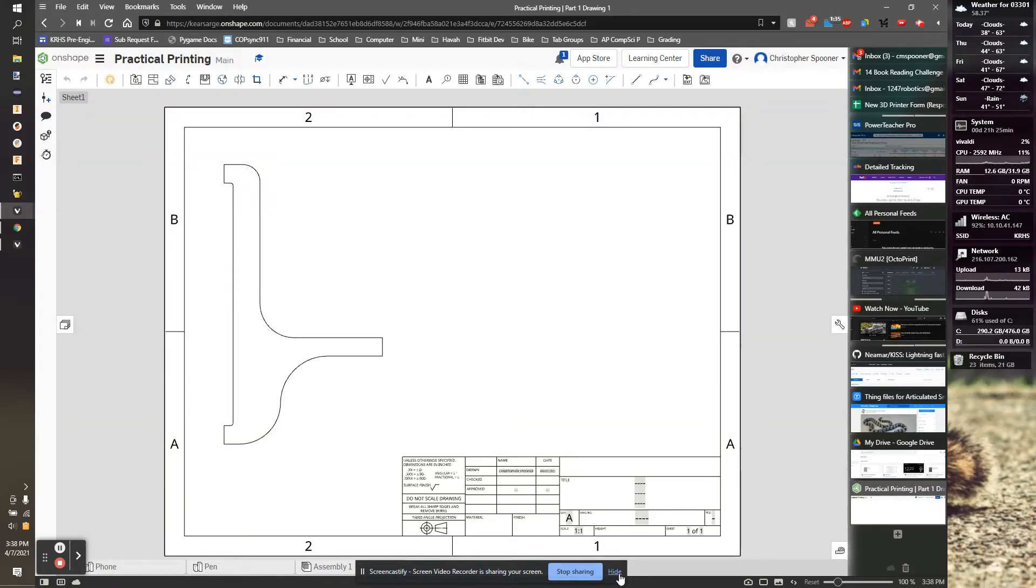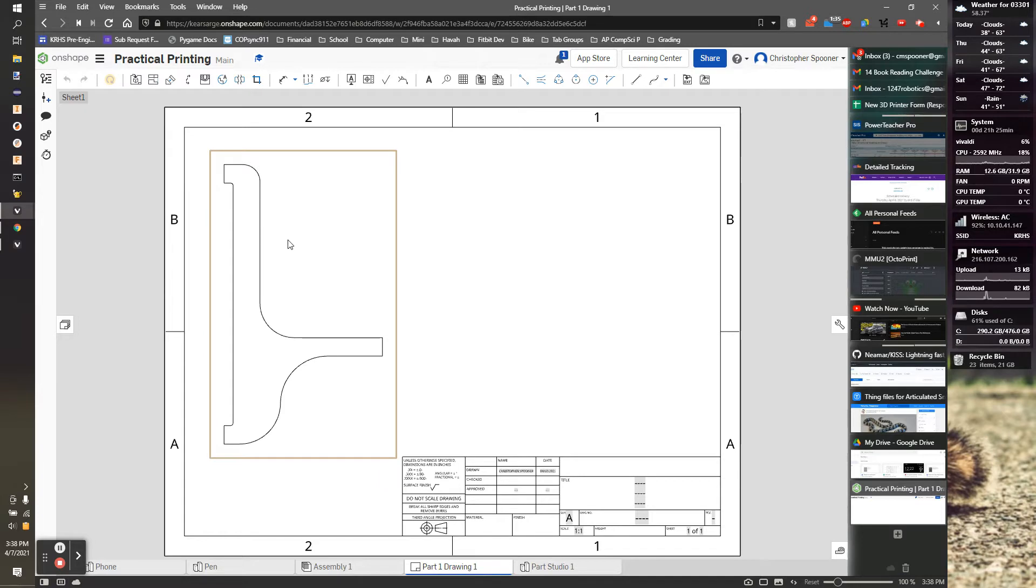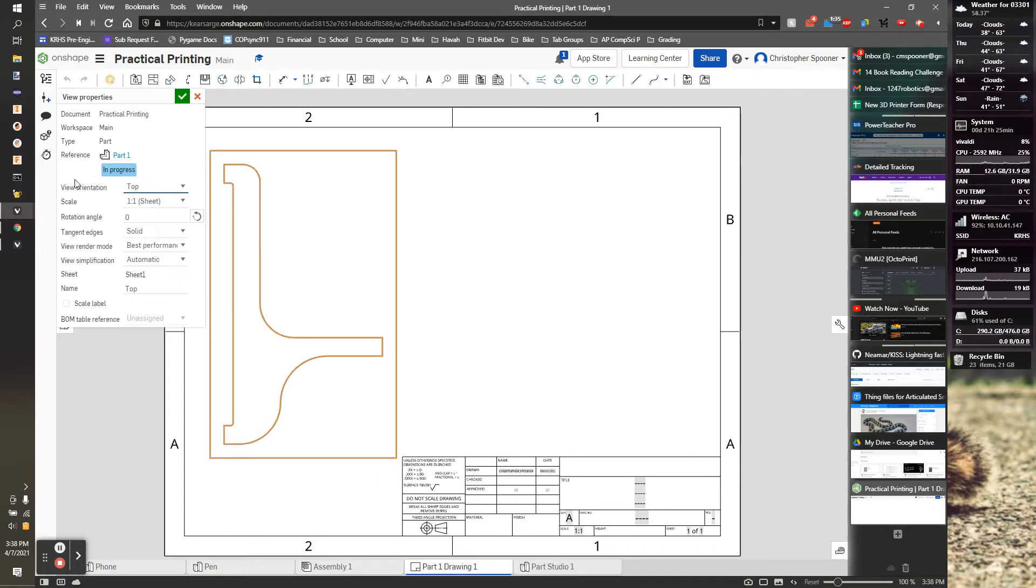This is a quick addendum to the last video. So when you're printing this, what you want to do is the first thing you want to check is that this part is scaled one to one.